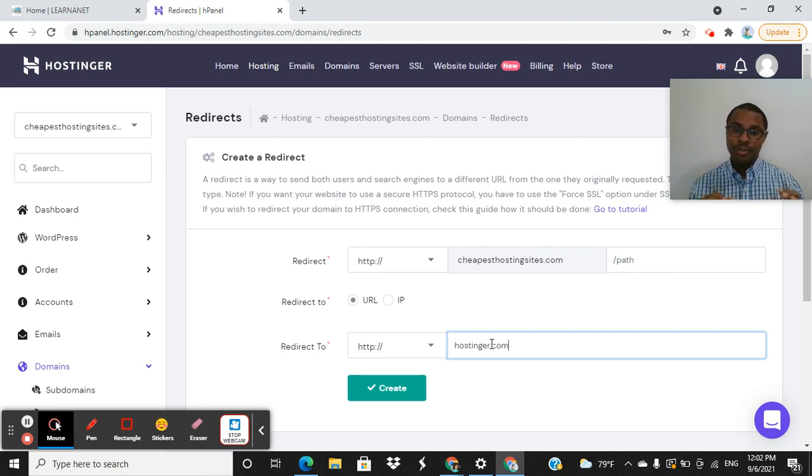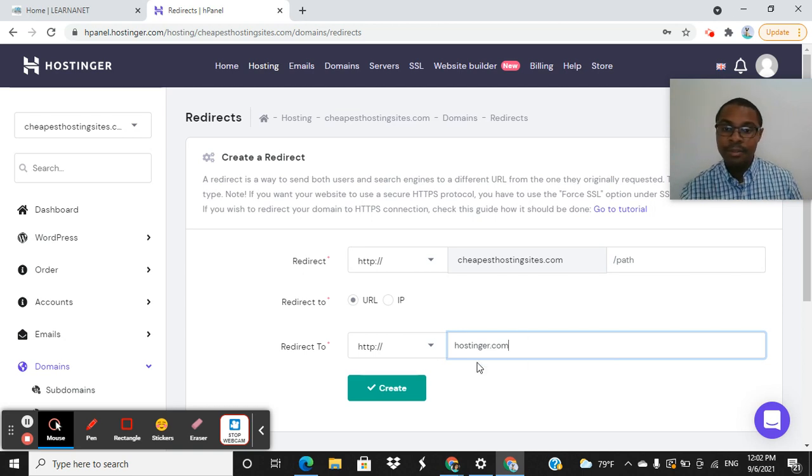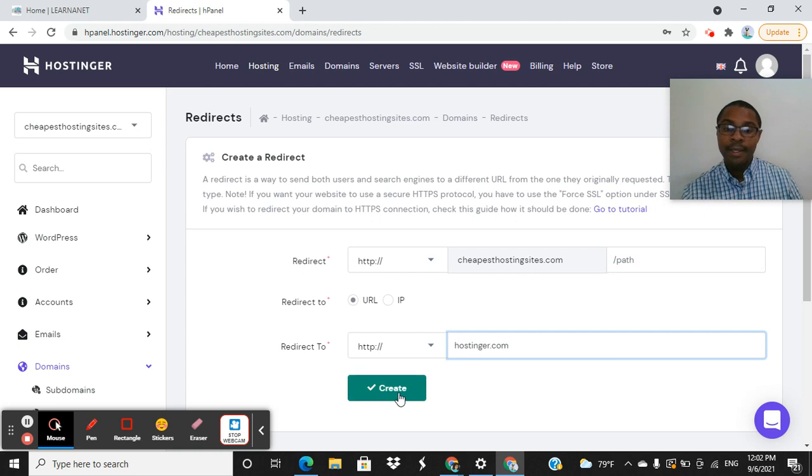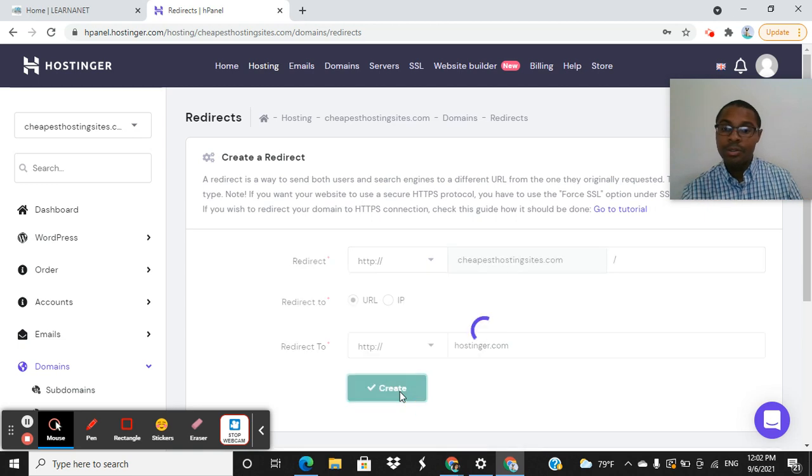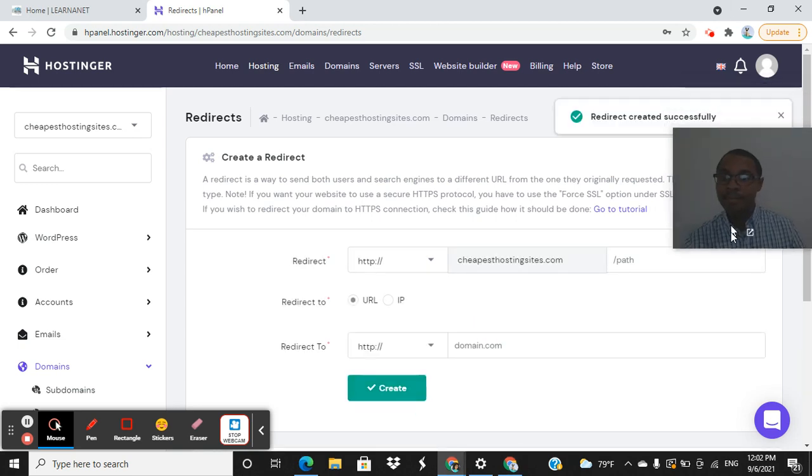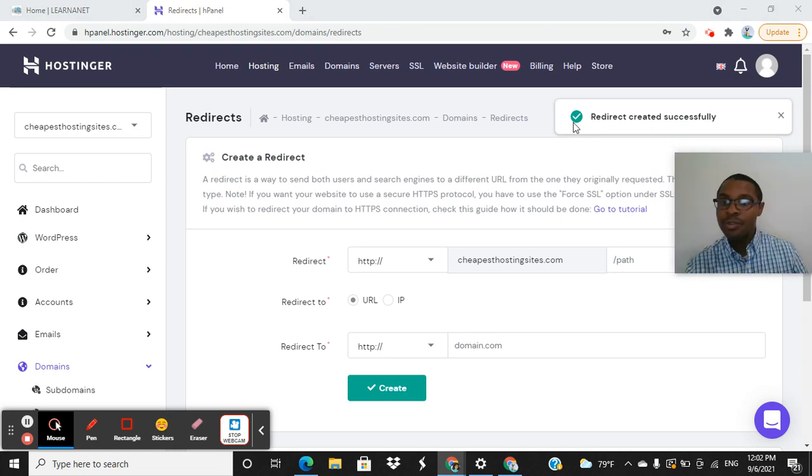Okay, so it's super simple. You just plug in the website where you want the traffic to be redirected to. And once you click on create, you should see a message at the very top, and it should say redirect created successfully.